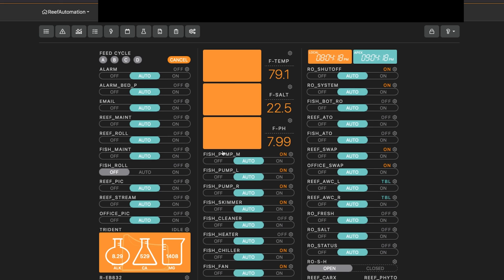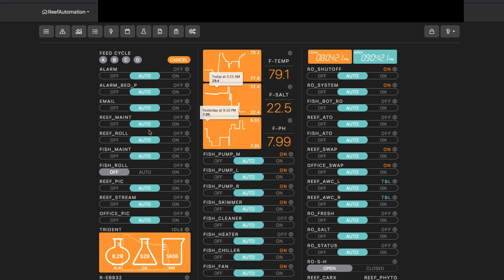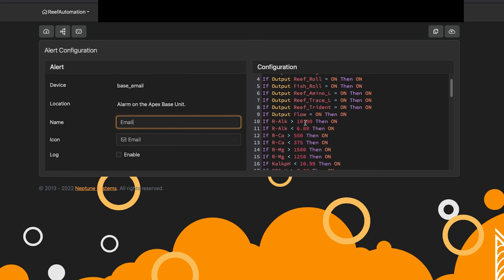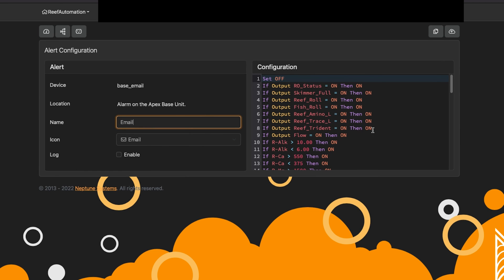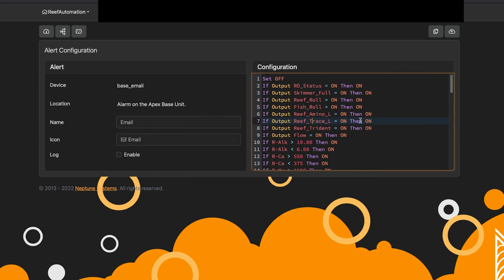This is just using a virtual outlet to simulate that particular error. Going back to my email, you can see I have a number of them — reef trident, reef amino. Instead of getting alerts for when my skimmer is full constantly, I can actually delay it a specific amount of time and also disable it depending on whether the skimmer is on or not. The reef trident one is a really cool example — I don't want to get alerts when my trident has low reagent constantly all day long.